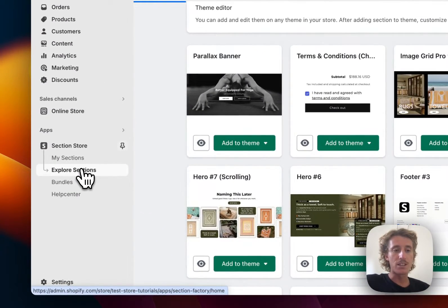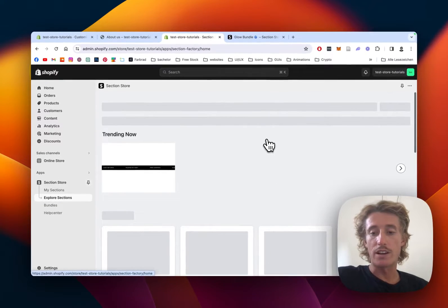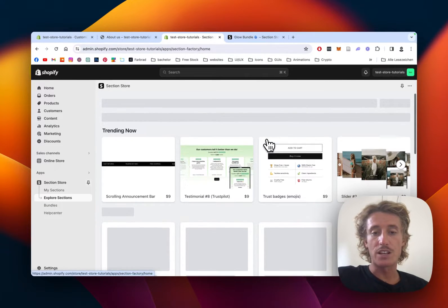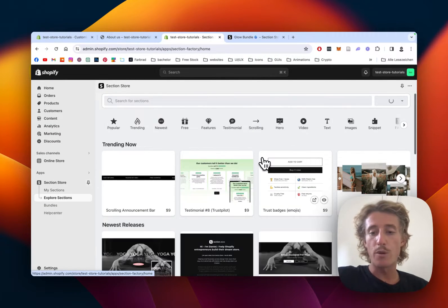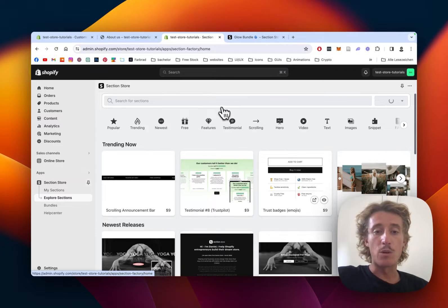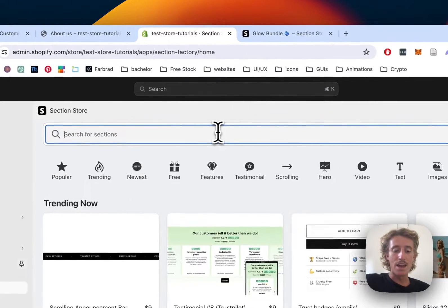If you click on Explore Sections, you can find a huge collection of a lot of sections we are offering in this store. They work for every theme and they're all fully customizable, so that is definitely a nice benefit of those.